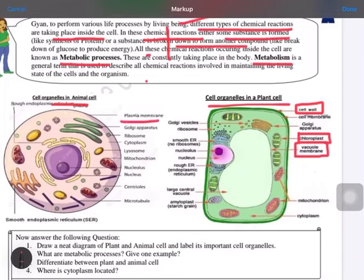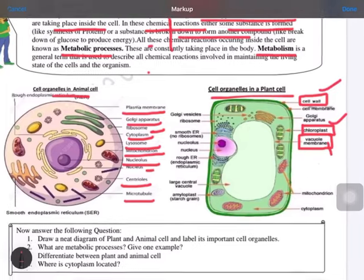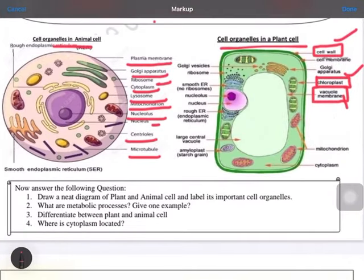All other structures are the same in both cells. Plasma membrane, Golgi apparatus, ribosomes, cytoplasm, lysosomes, mitochondria, nucleus, centrioles, microtubules, and both smooth ER and rough ER are all present in both. You have to remember that the three main differences are: chloroplast, cell wall, and vacuole size.